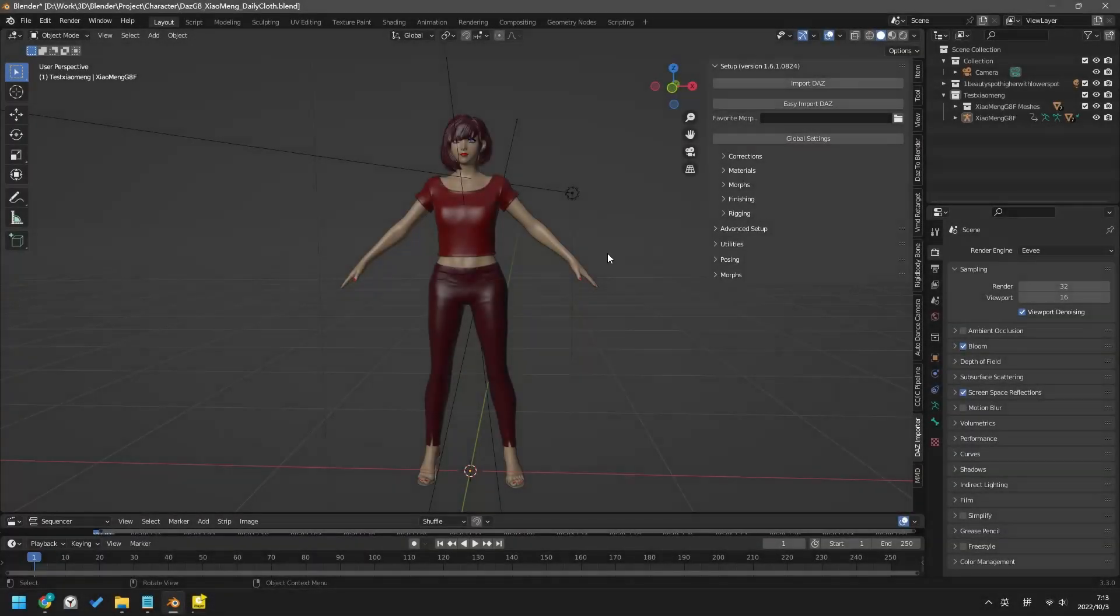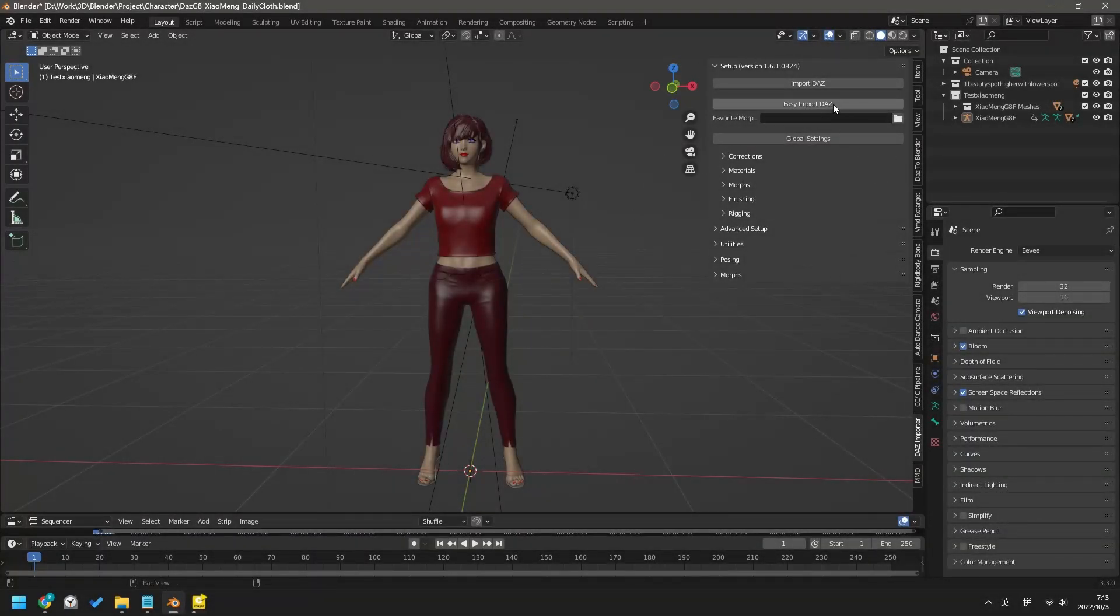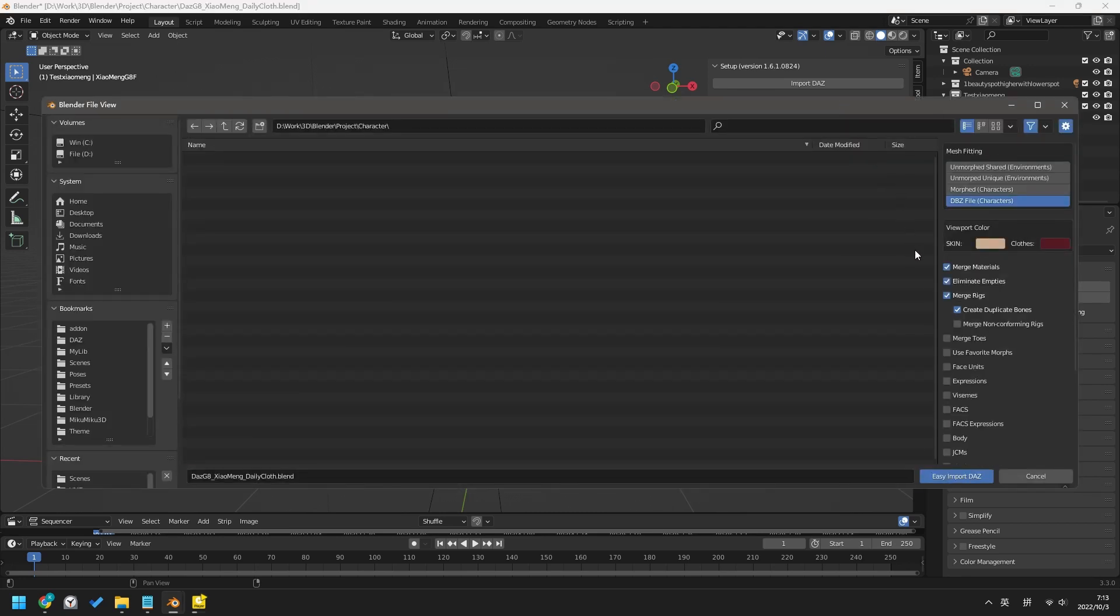When importing a model with the DAZ importer, always use the Easy Import DAZ button and check the Merge Rigs option on it.